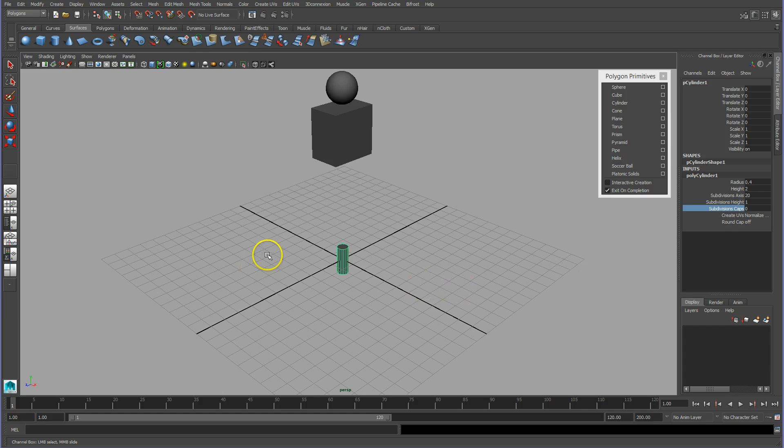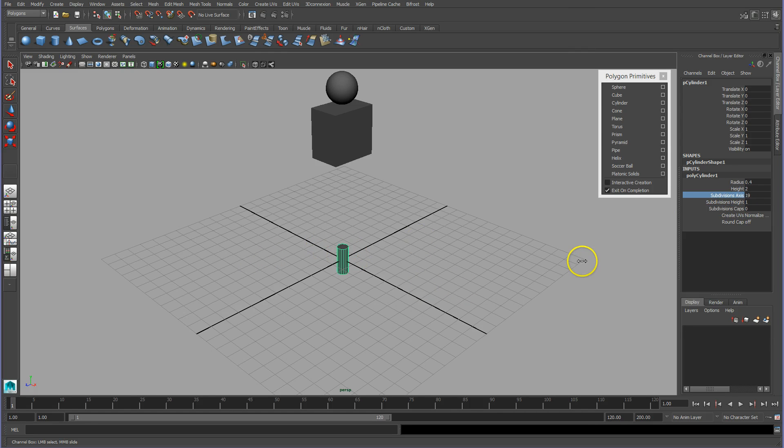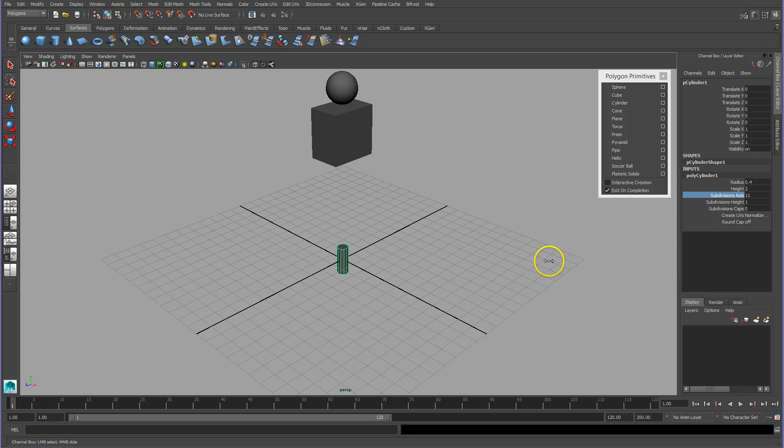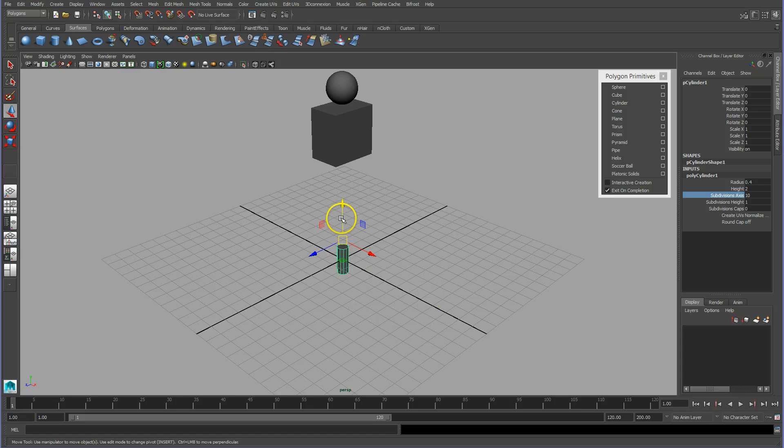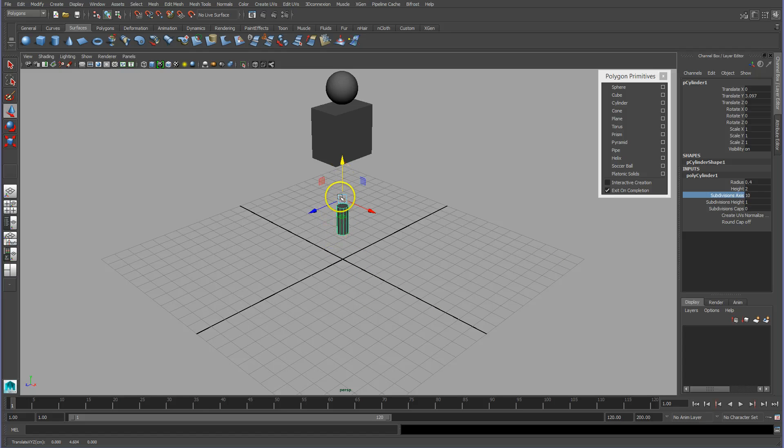I'm going to take the subdivisions for cap down to zero. Notice it'll take all those extra faces away. And also I've got 20 subdivisions; I'm going to take that down to something much simpler, like let's go with 10.